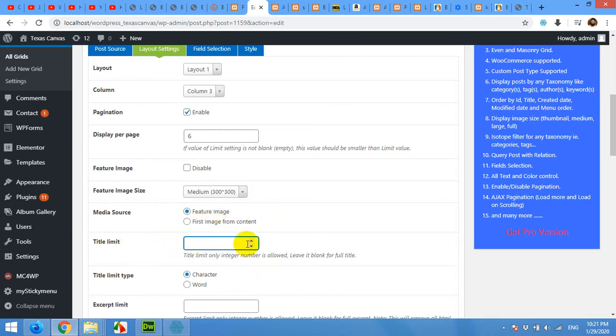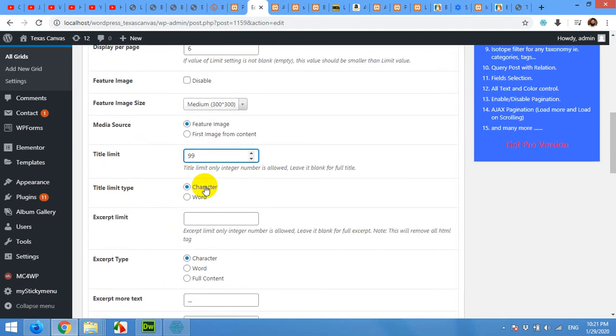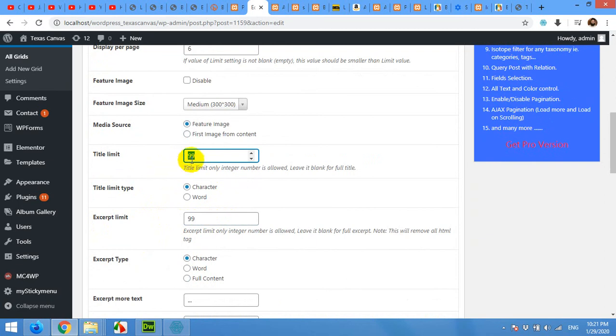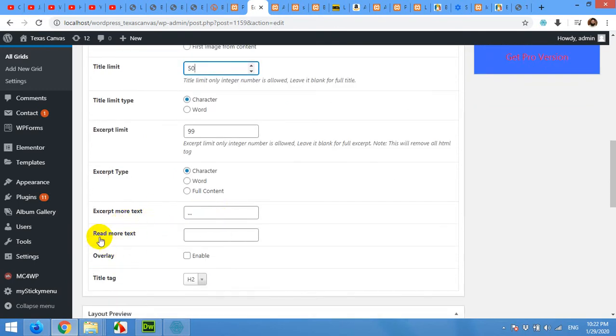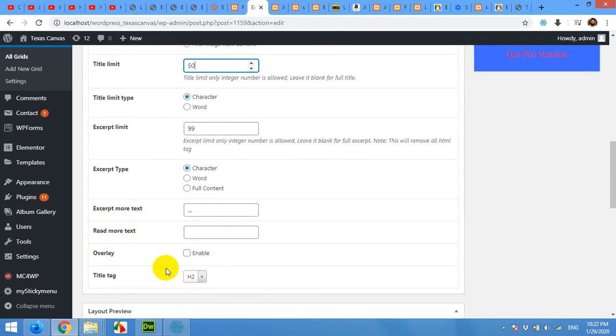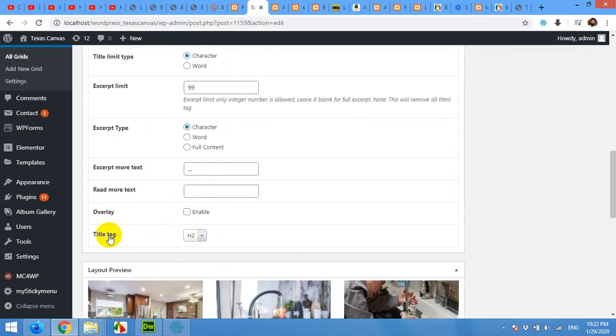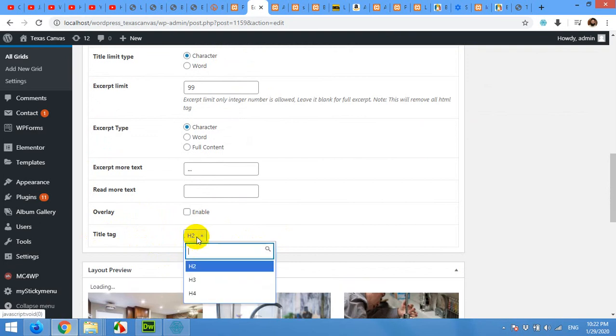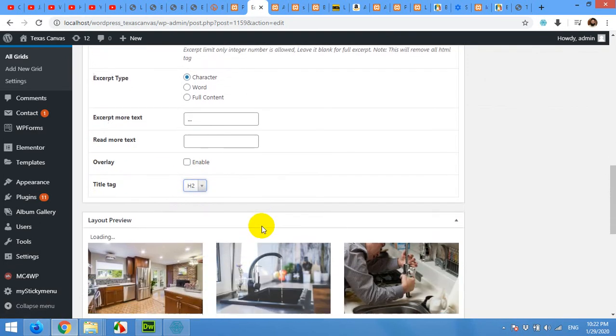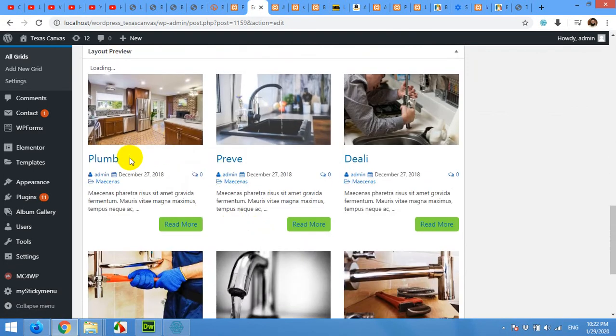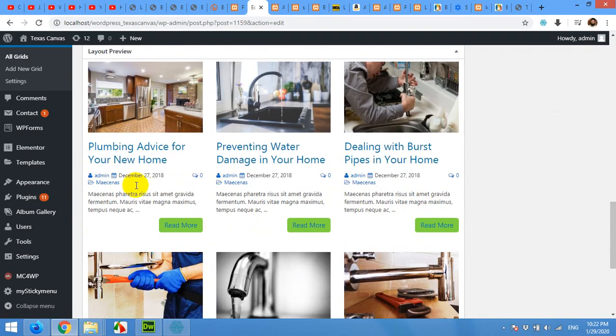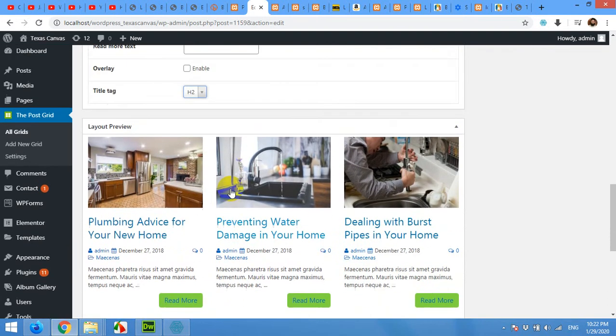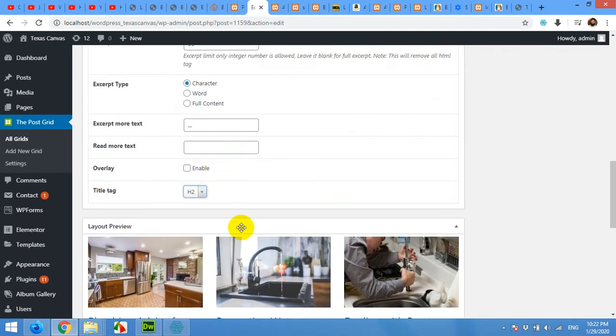Title limit will be 99 characters and excerpt limit is also 99. And title may be 50. Excerpt type character, excerpt more text read more, overlay title tag h2. You can choose h3 or h4 as well but for now we will leave h2. You can see the preview here live when you change these things.